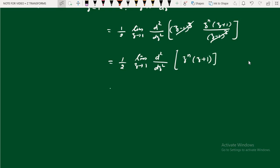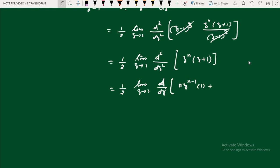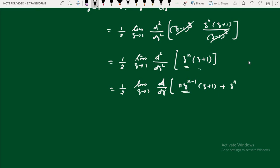Now just differentiate z^n(z+1) with respect to z twice. Differentiating one time using the UV rule: differentiate z^n to get n·z^(n-1) and keep (z+1) as it is, then keep z^n as it is and differentiate (z+1) to get 1. So the first derivative is n·z^(n-1)·(z+1) + z^n·1.